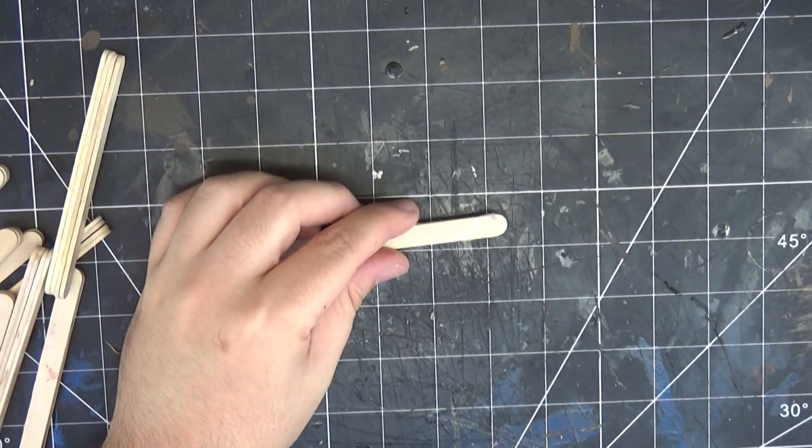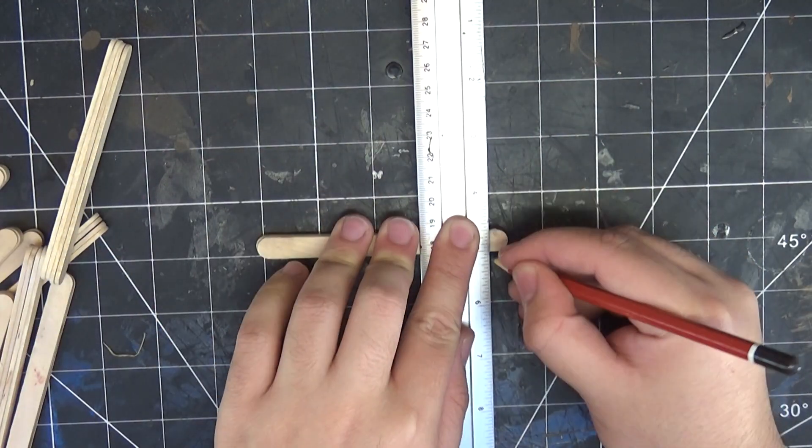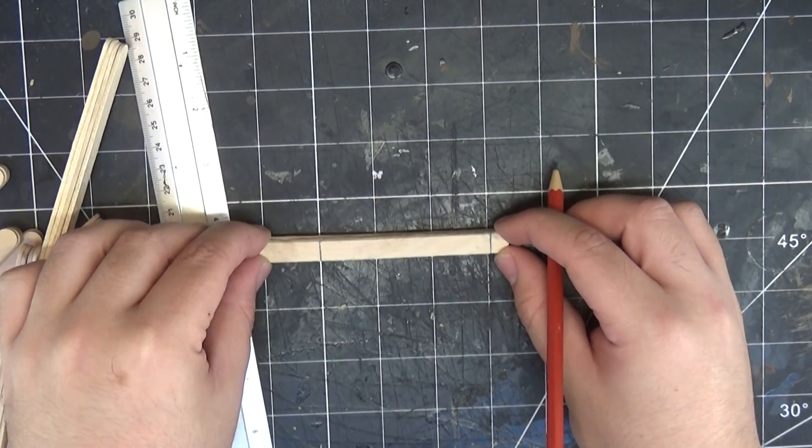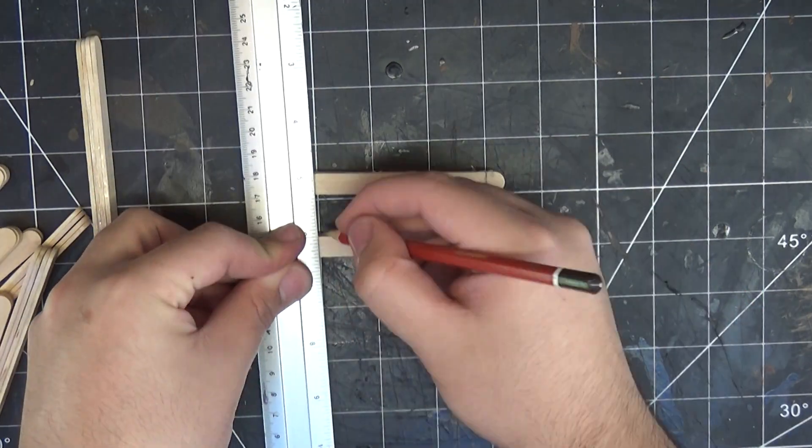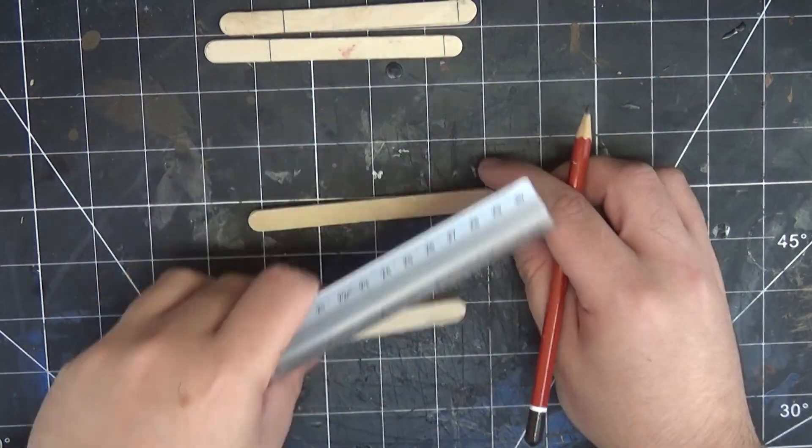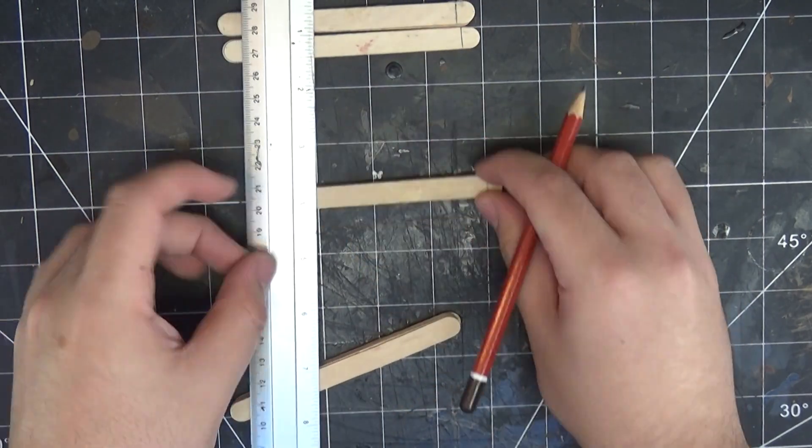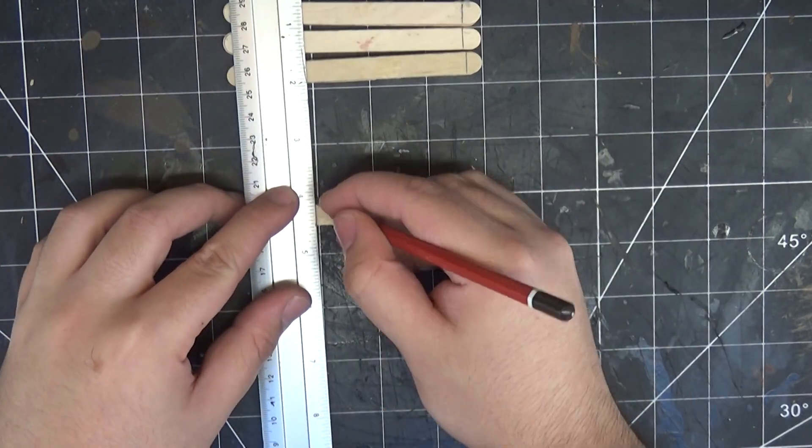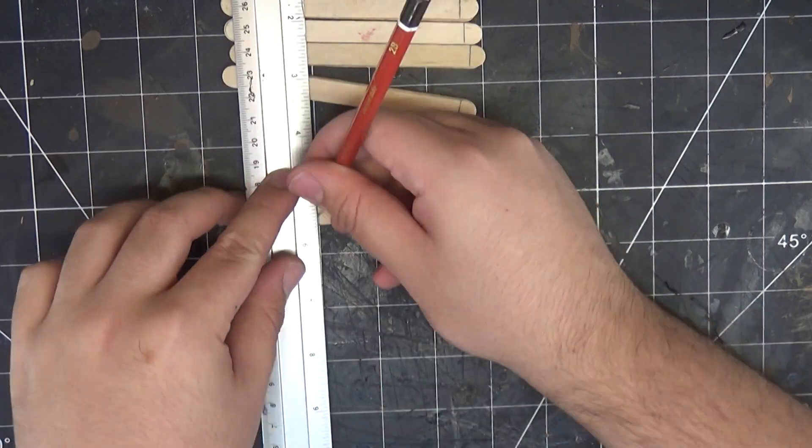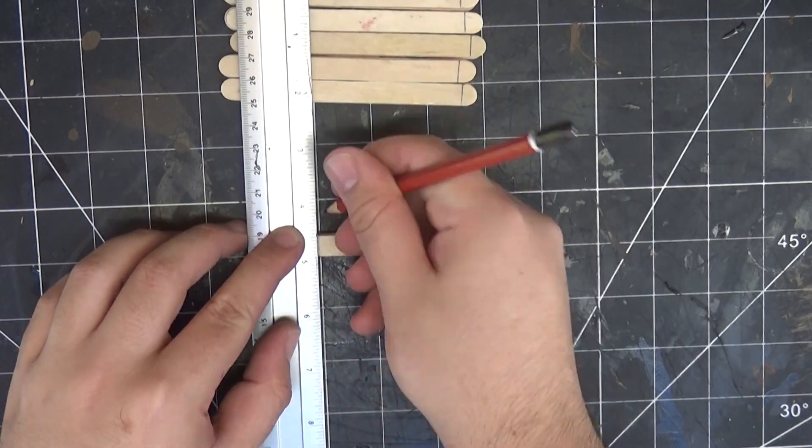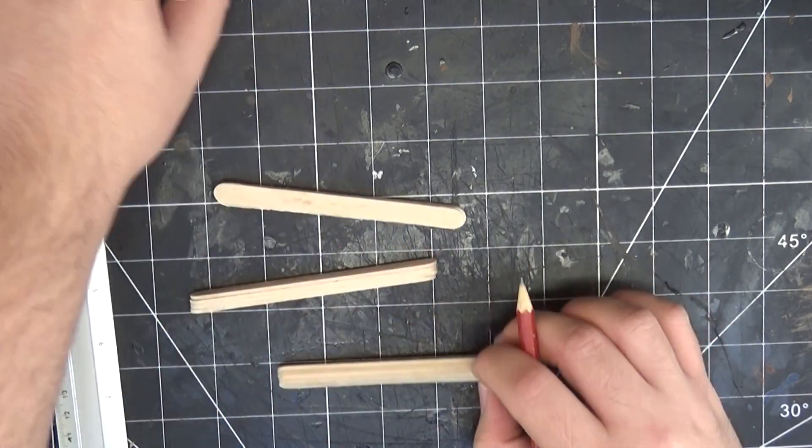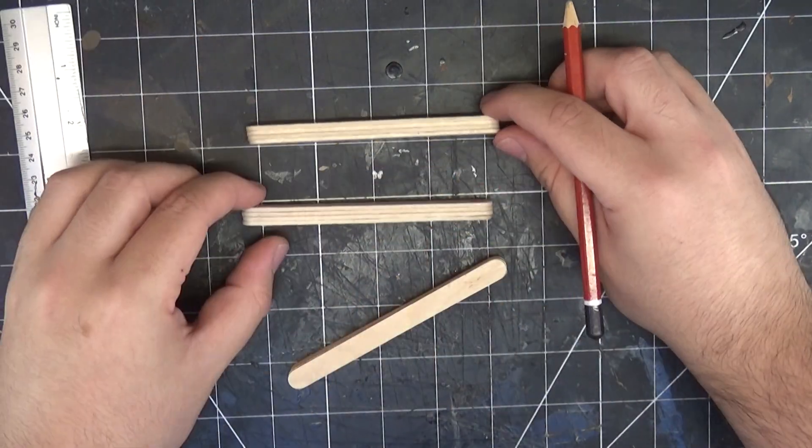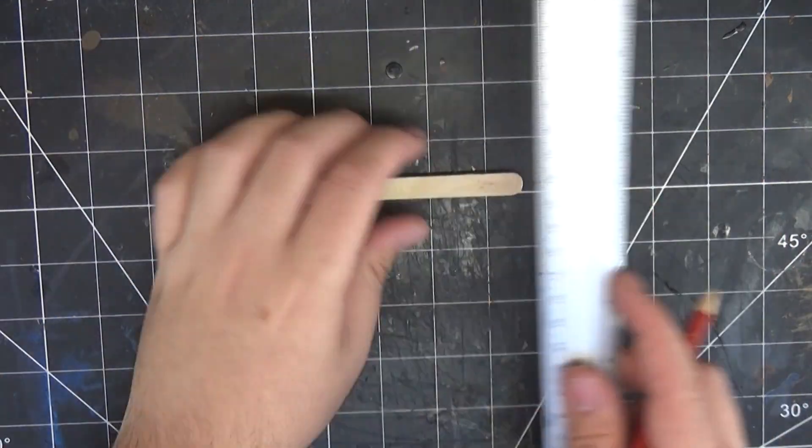I started out with a handful of laminated popsicle sticks. These are four popsicle sticks that are PVA glued together. And then I'm going to make the basic frame for all of these catapults. I'm going to make it three inches by two inches. So just mark all of those out and then cut them out with a saw. And because I'm making three, I'm just tripling all of the pieces that I'm making.